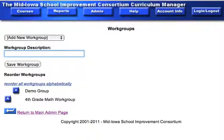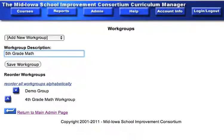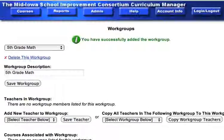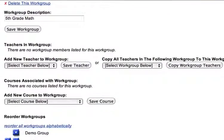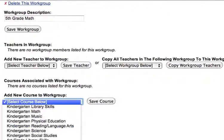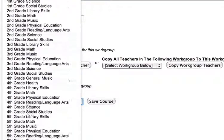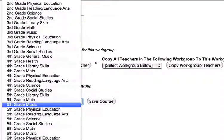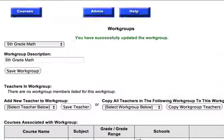Enter a name for your workgroup. We're going to call our workgroup Fifth Grade Math. After we save that workgroup, another window opens up. We need to make sure that our workgroup is associated to Fifth Grade Math, so we pull down that menu, find Fifth Grade Math, and save the course.